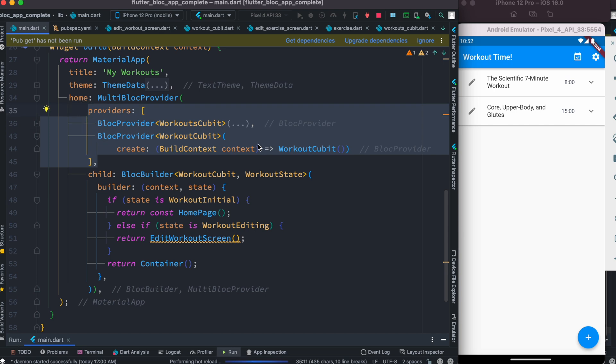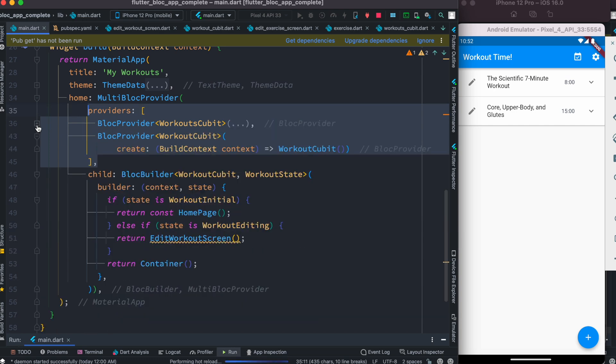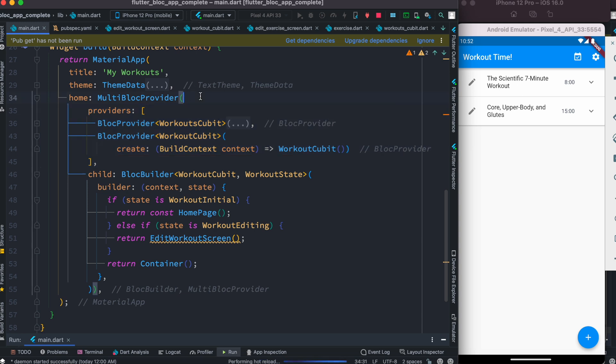We inject our block providers, and right after this, inside multi-block provider we have the child. For the child, we can use block builder.